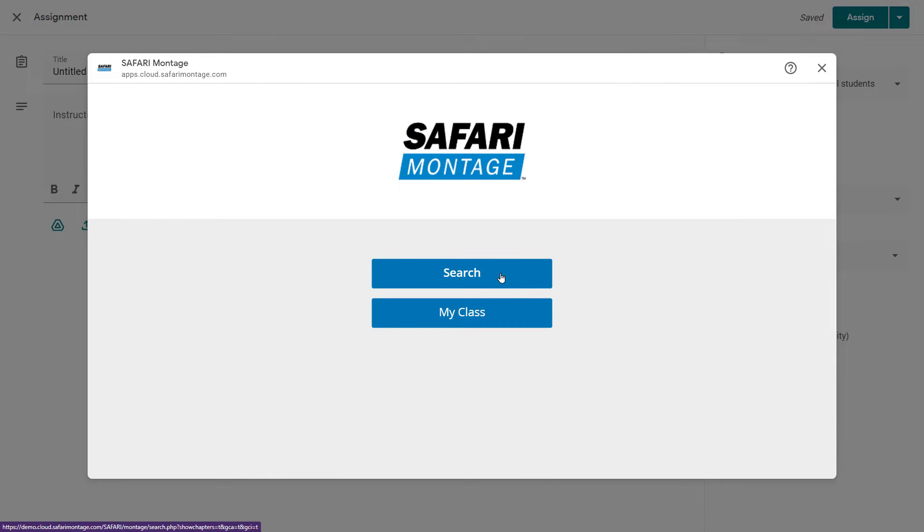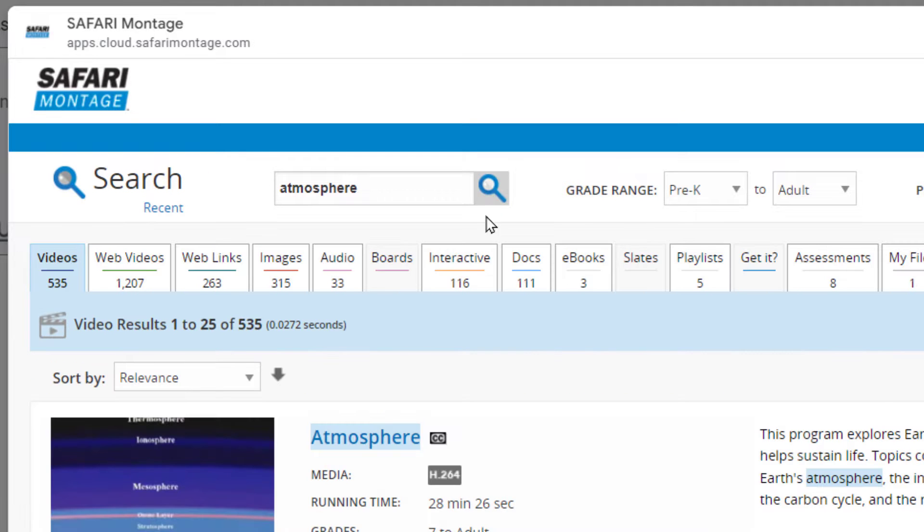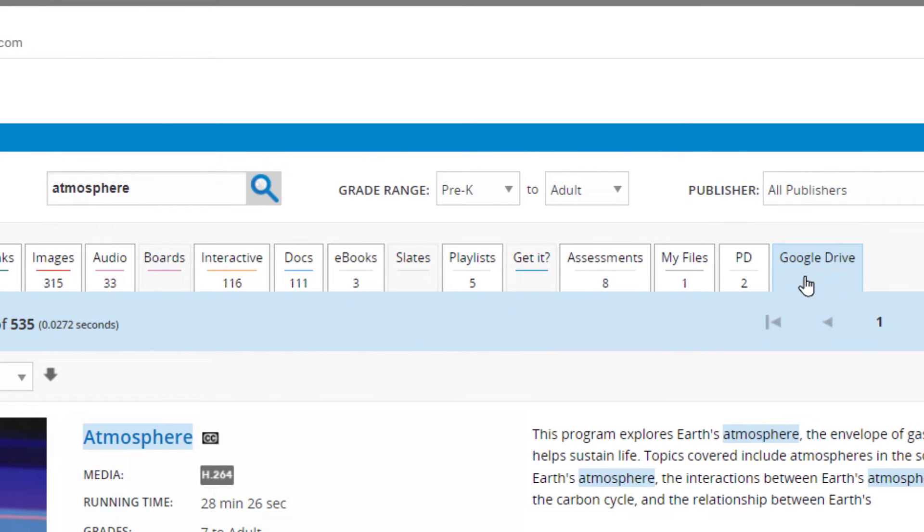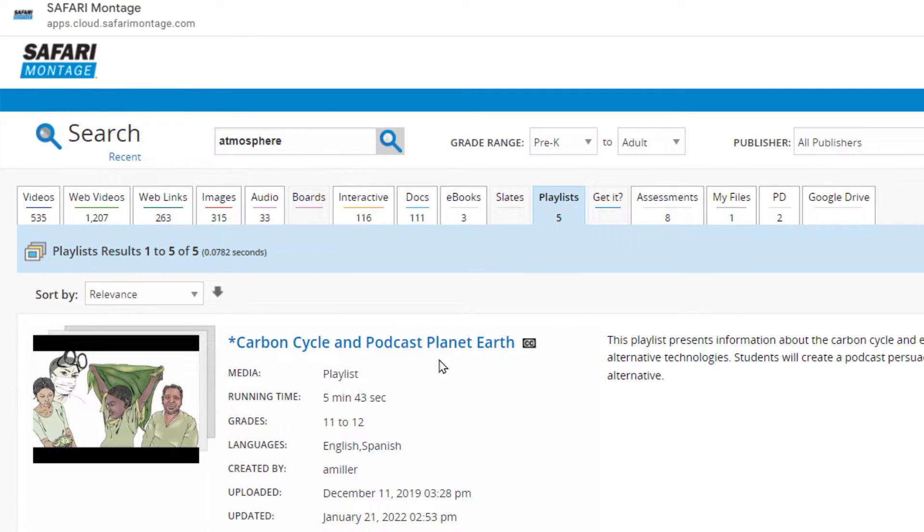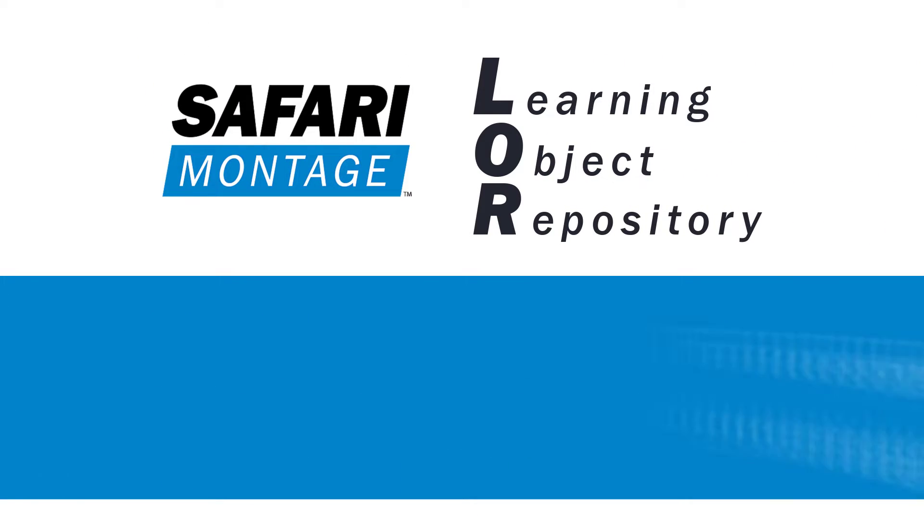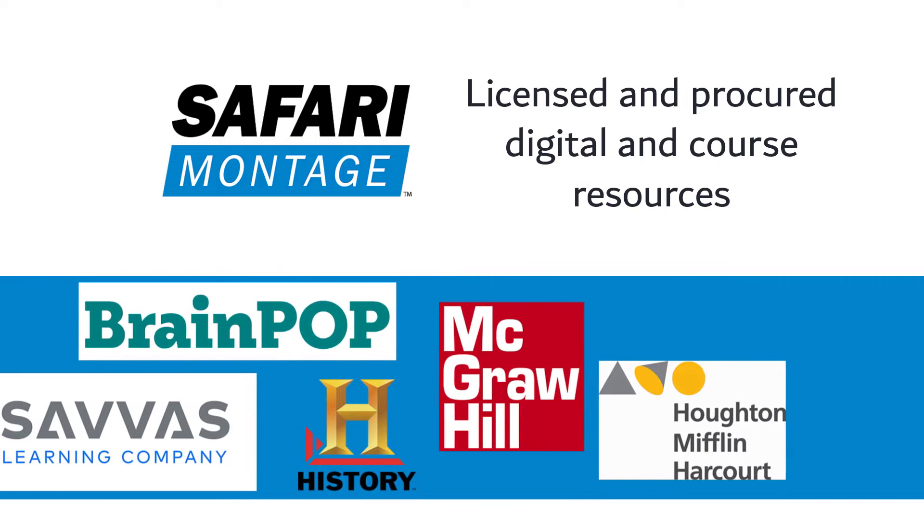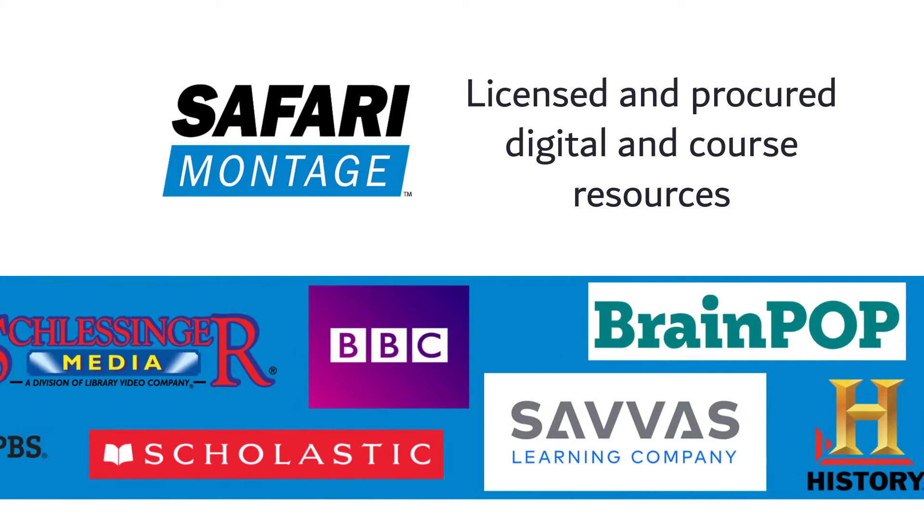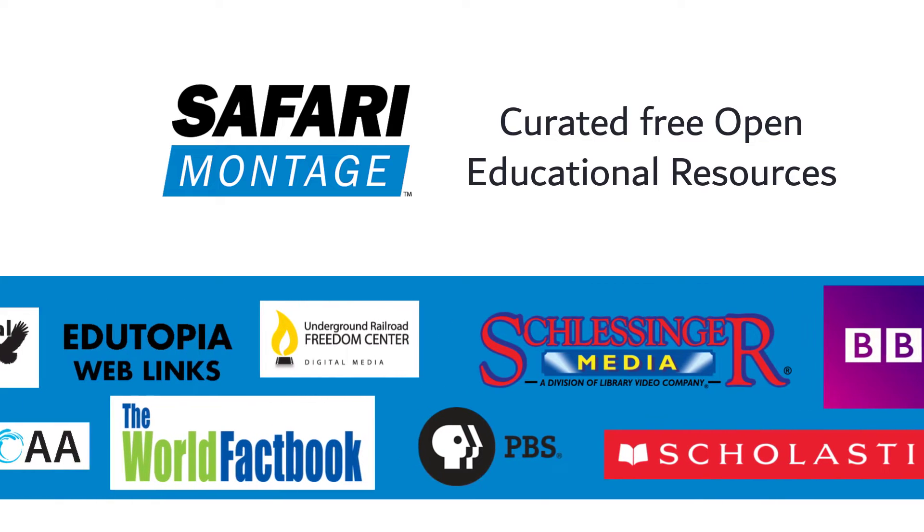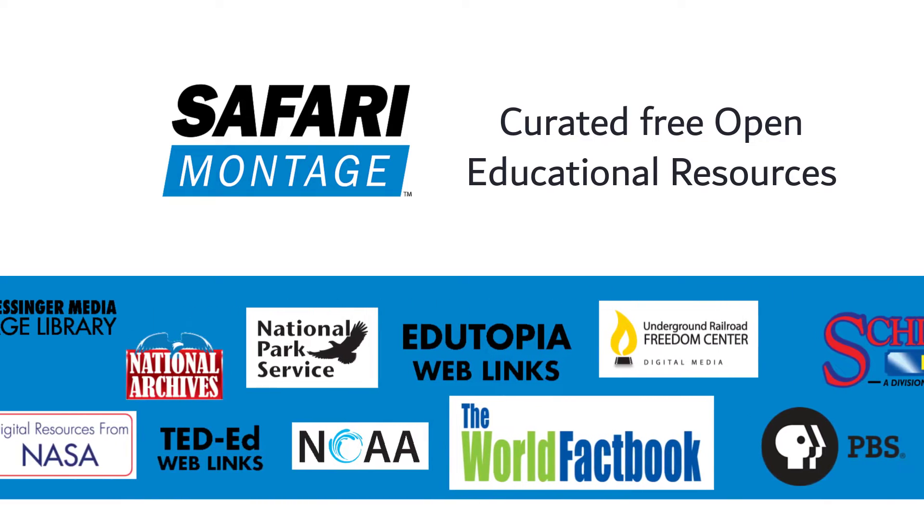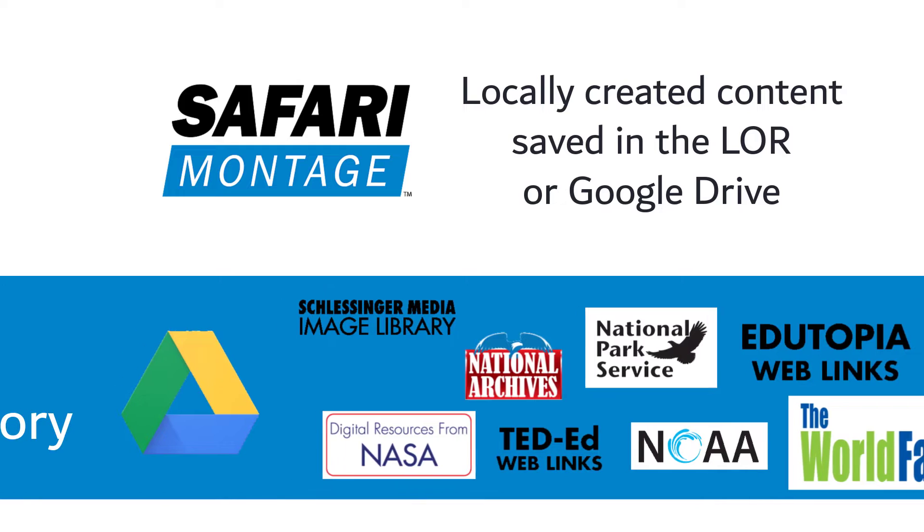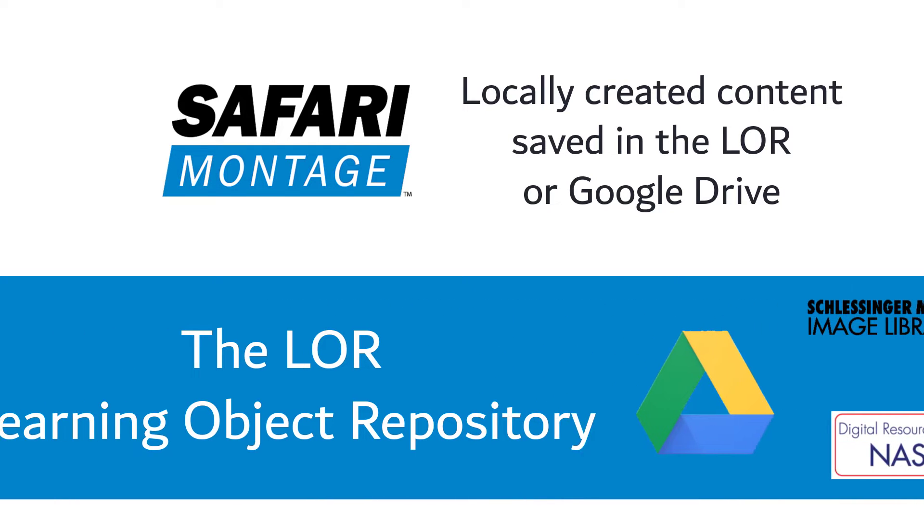Selecting the search option will present an iframe within Google Classroom with a simplified version of their Safari Montage learning object repository search. The Lore is the keystone of a district's digital learning ecosystem, housing all its licensed and procured educational and course digital resources from educational publishers, curated free open educational resources from the web, and locally created content, which has been saved in either the Lore or in Google Drive.